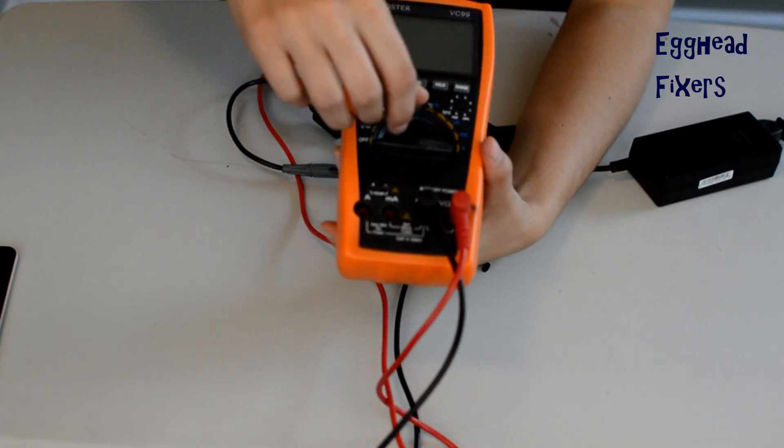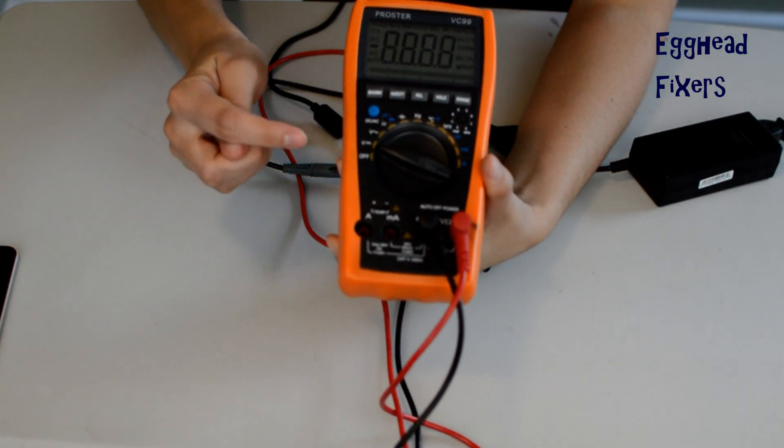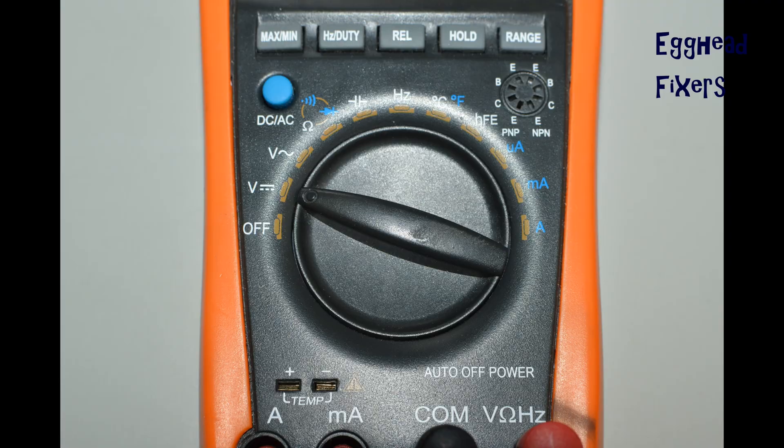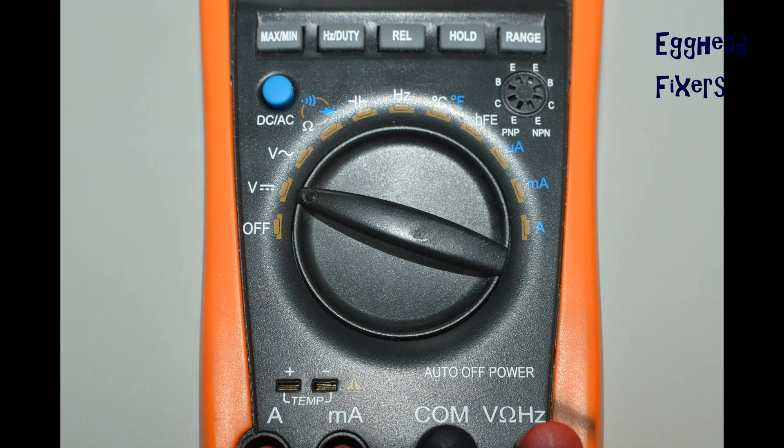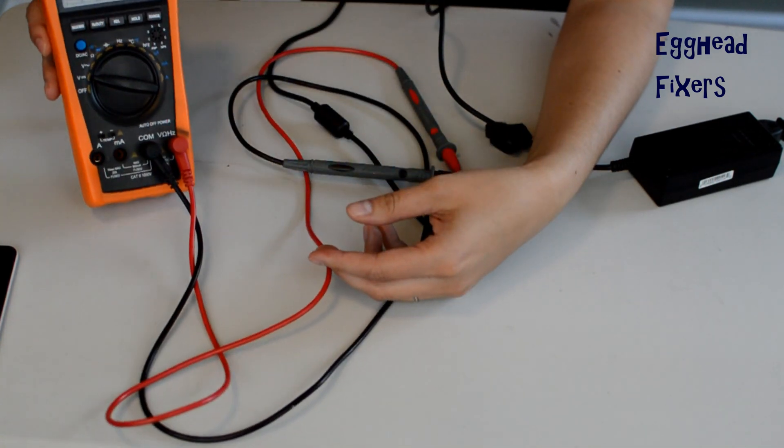First step in testing your charger: Take your multimeter, look at the dial, and you're going to select this setting right here. Once you've done that, it's time to gather up everything you need.